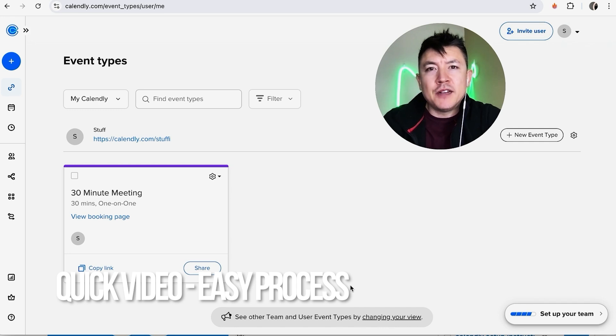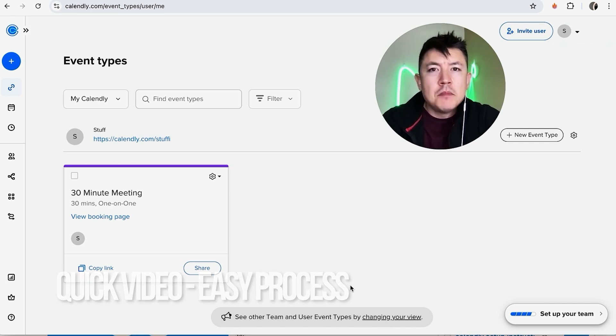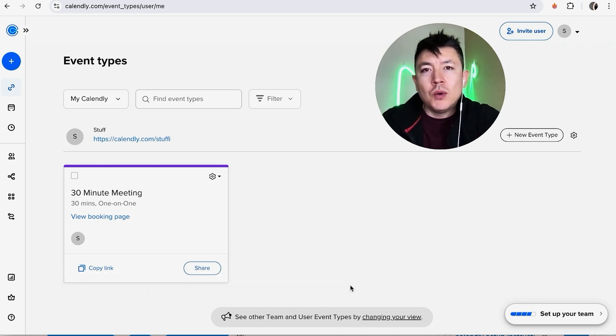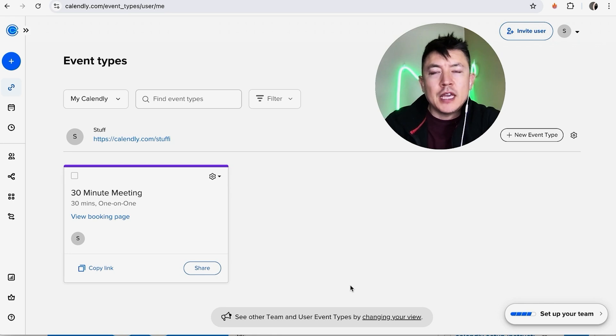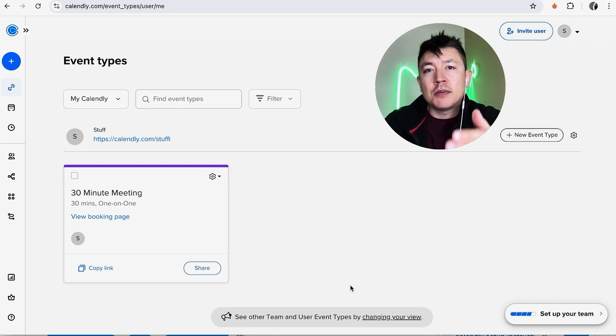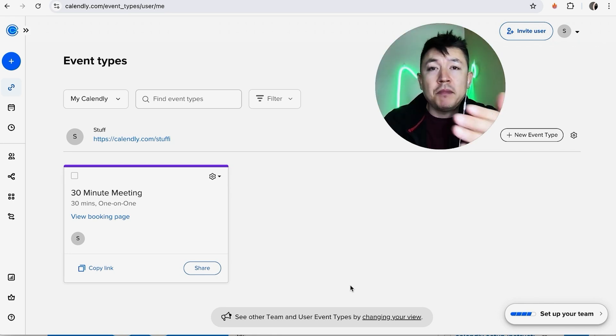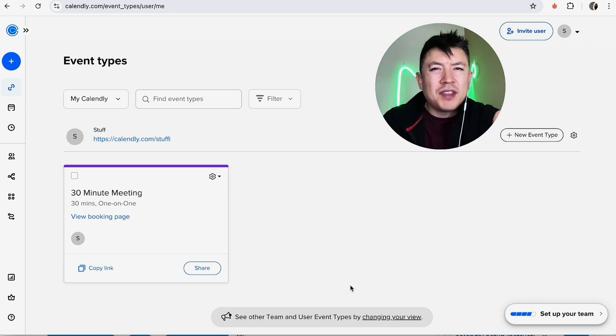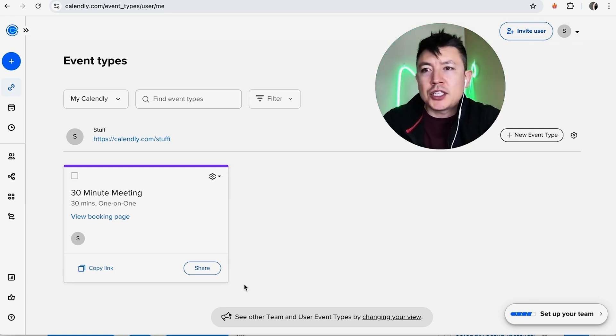First off, this is a quick video with not too many steps involved, so be sure to stick around to the end. Why would you want to set up paid meetings in Calendly anyways? Well, that's pretty easy. If you're running an online business, maybe doing coaching calls, you know that it's important to have your customer pay before the meeting so that way you don't waste your time with them canceling.